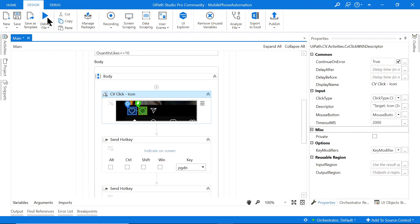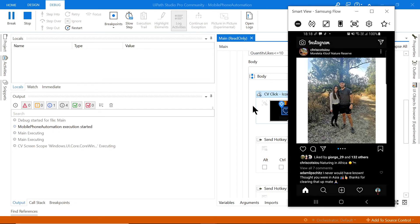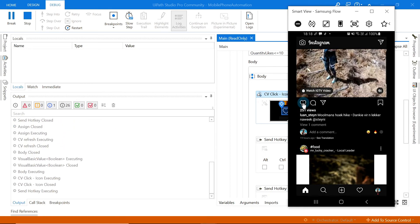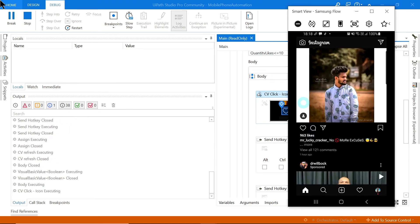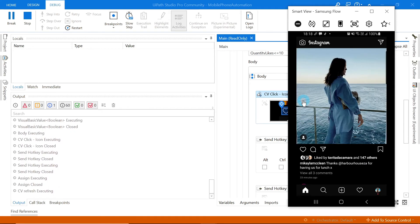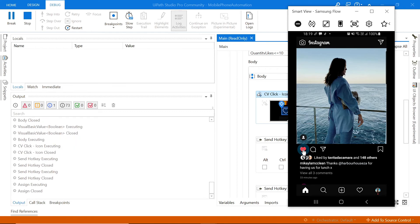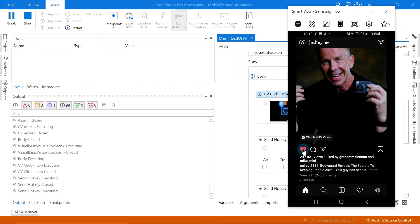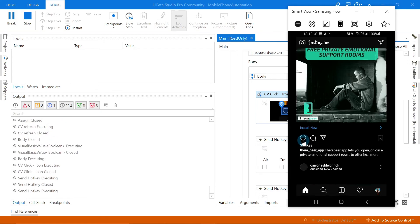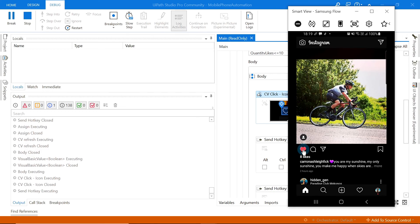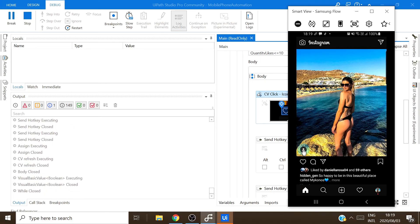I'll click Run and let's see if this is now working. It clicked like on this photo — there you go! Now it's clicking Page Down, then heart on the next photo, then Page Down again, and so on. It's going to keep going for 10 different photos since that's how we set it up. And there you have it — it has now liked the first 10 photos!